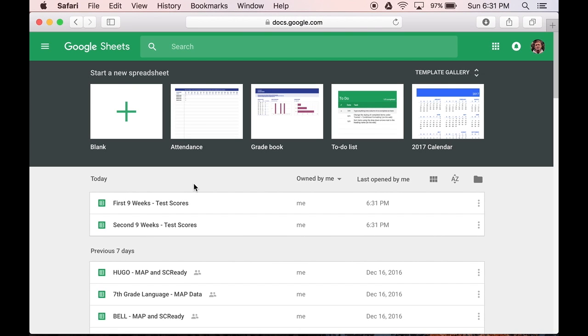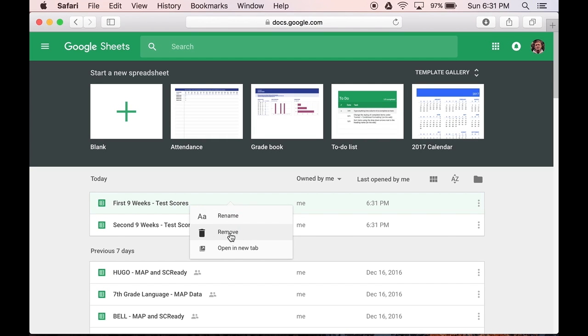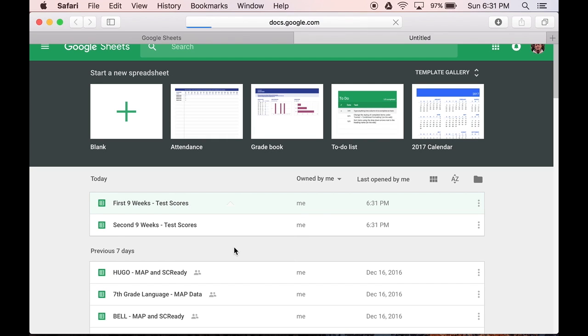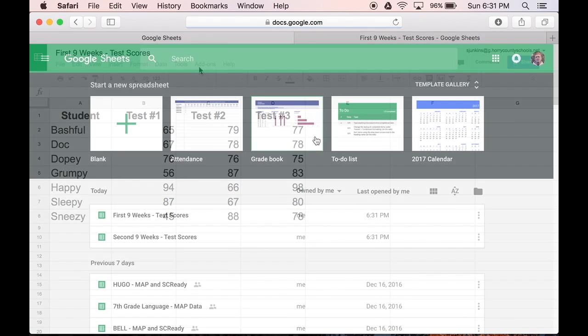In my Google Drive I have two spreadsheets. One called First 9 Weeks Test Scores, and another called Second 9 Weeks Test Scores. Let's open up both sheets.